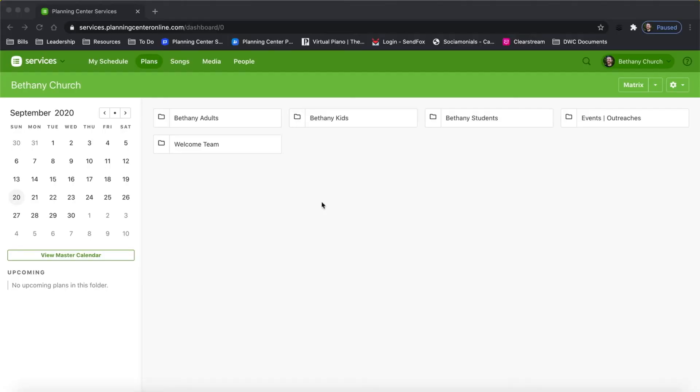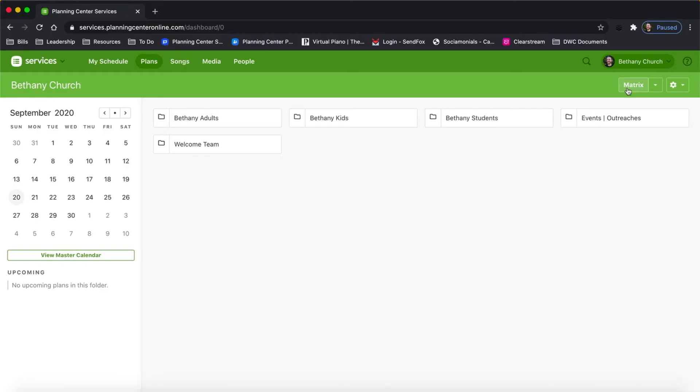Let's dive into Planning Center Matrix. I'm here in the top level folder of our Planning Center account. You may be using folders, you may not be — it's not a huge deal. I just wanted to let you know that there are multiple places you can access the matrix from. Basically, each of our ministries has its own folder, and within the folder are the service types for that ministry. In the top right corner, you can see Matrix.